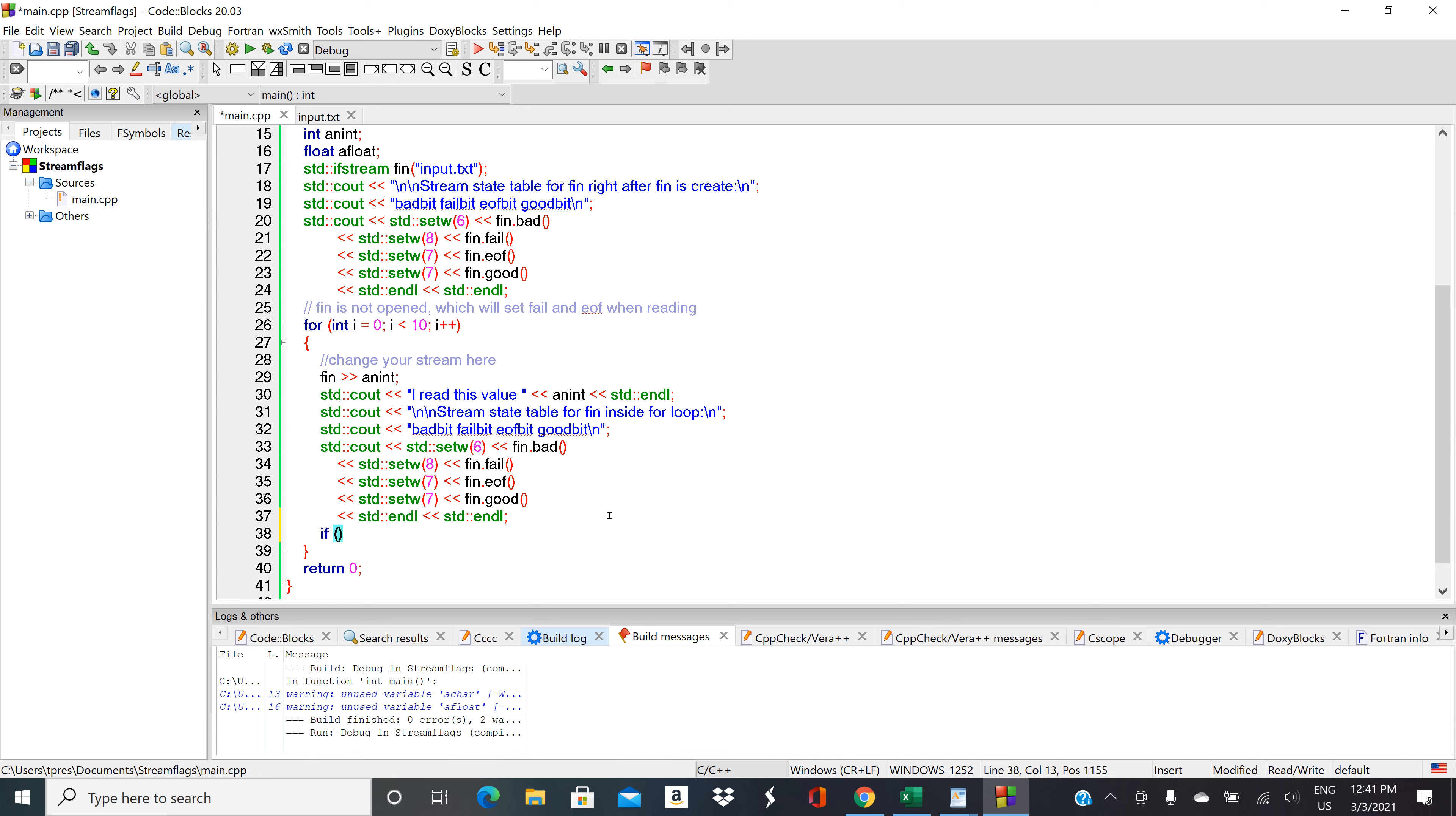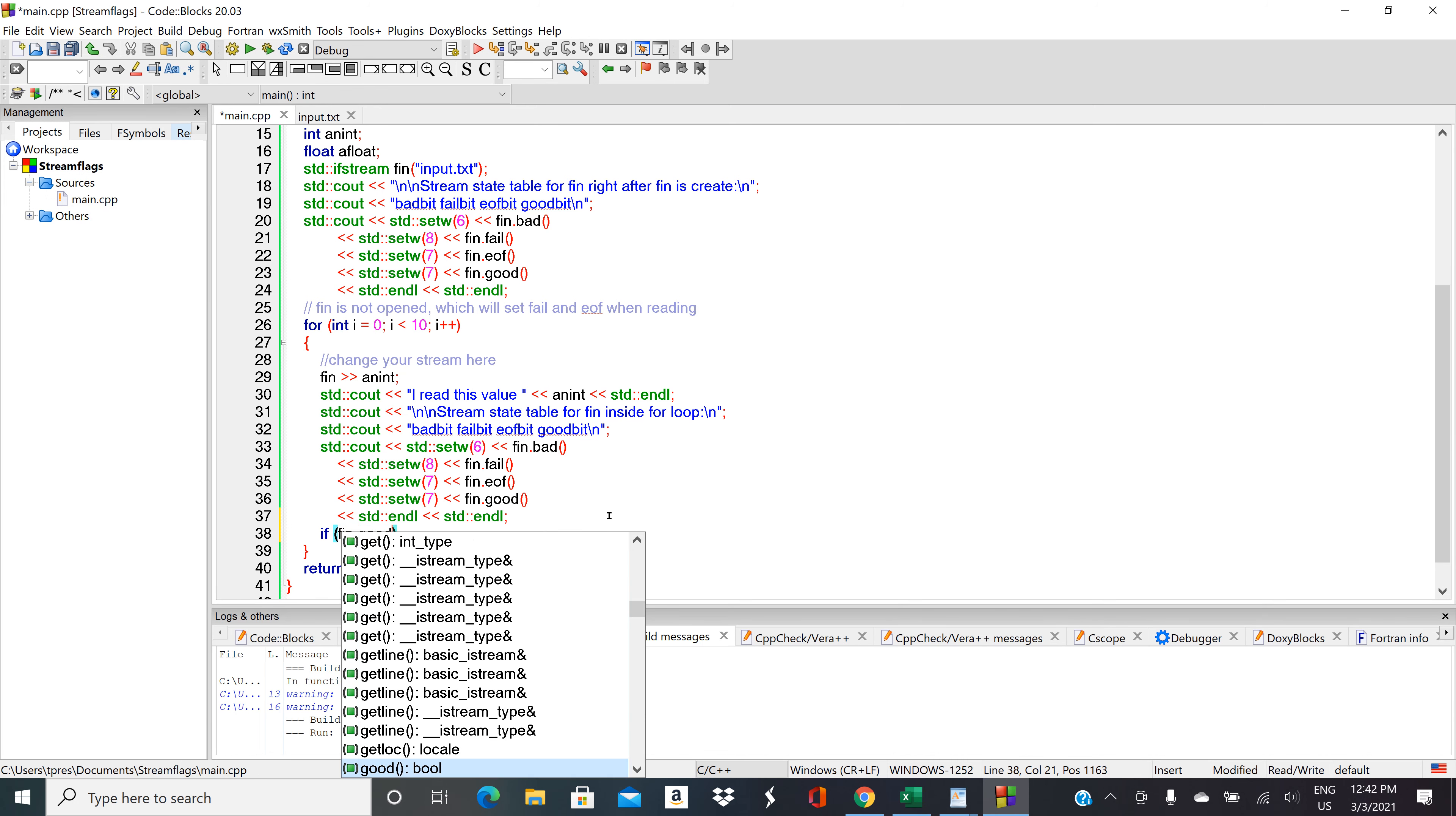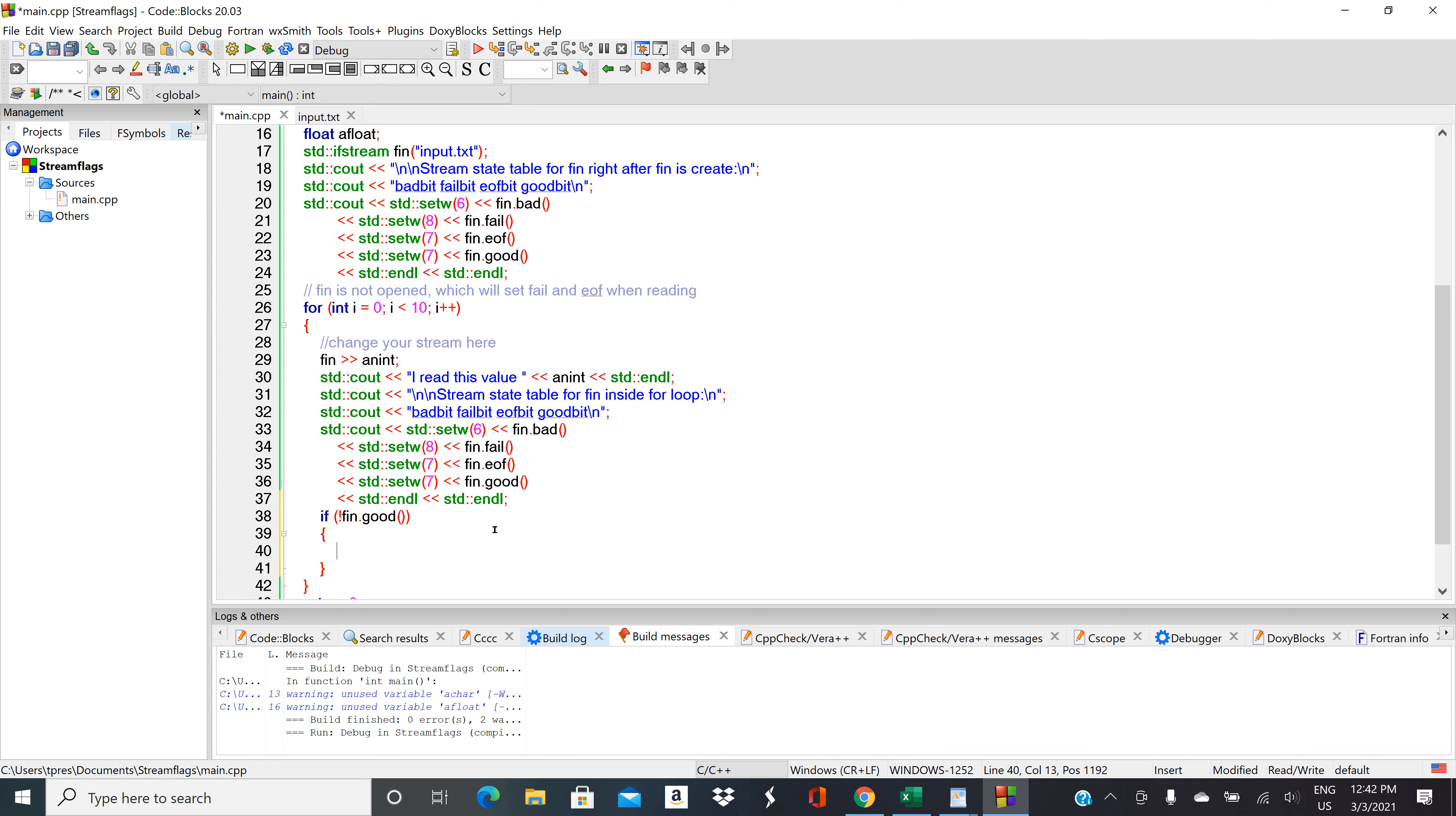We could do if fn.good. That would be if we're in a good state, do this. But if we're in a good state, we're probably OK. So we could either just leave that open and do an else, or we could put a not in there. So if we're not in a good state, then what do we do? We could do open close parentheses. First thing we need to do is uncrash that stream.